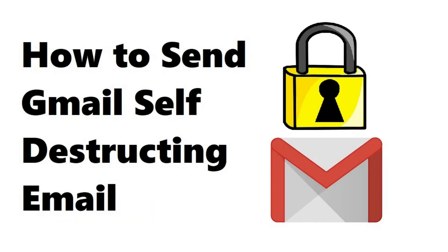Hey everyone. I'm Max Dalton, and in this video I'm going to show you how to set Gmail email messages to self-destruct or expire after a set period of time.